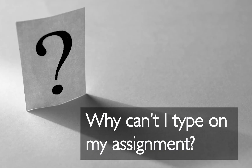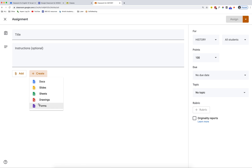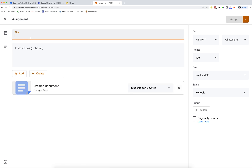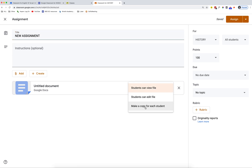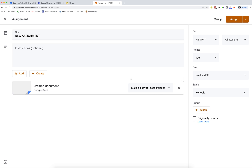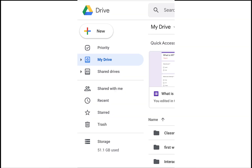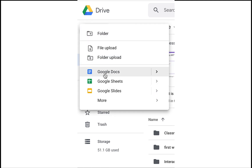Why can't I type on the file attached to my assignment? There are several reasons why you might not be able to type on your assignment. The first reason might be because your teacher accidentally set up the assignment incorrectly. When setting up an assignment, the teacher needs to choose the option 'Make a copy for each student.' If they choose View Only, then you will only be able to view the assignment. If they choose 'Student may edit file,' every student in your class will be editing the same file. If this is the case, you may want to let your teacher know that you can't type on the assignment. The option your teacher should select is 'Make a copy for each student.'